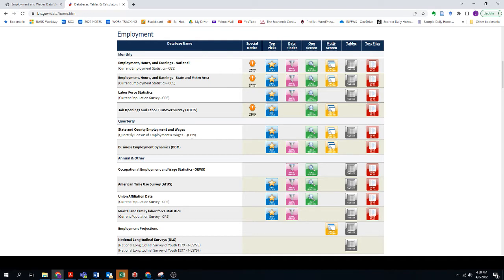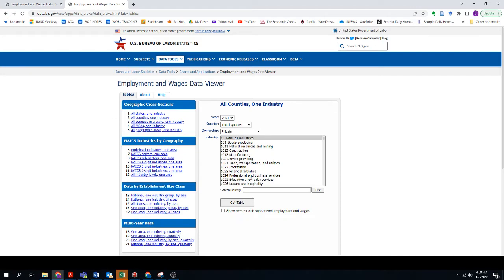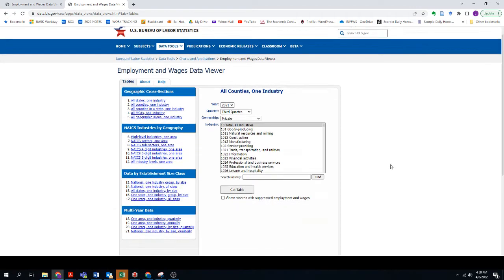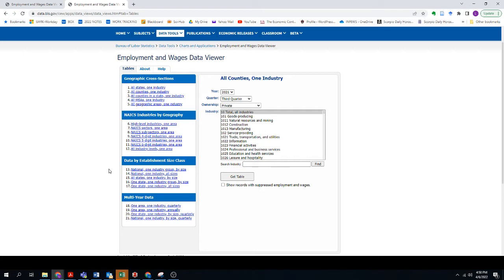There may be a better way to do this, but this is just how I found to do it. So you've got an industry and you want to know what the wages are. I click on the Tables button and it brings me to the data viewer page. It can look pretty confusing, but basically just think about what you want to look at. If you're looking at just one industry, this view will give you the average across all states.